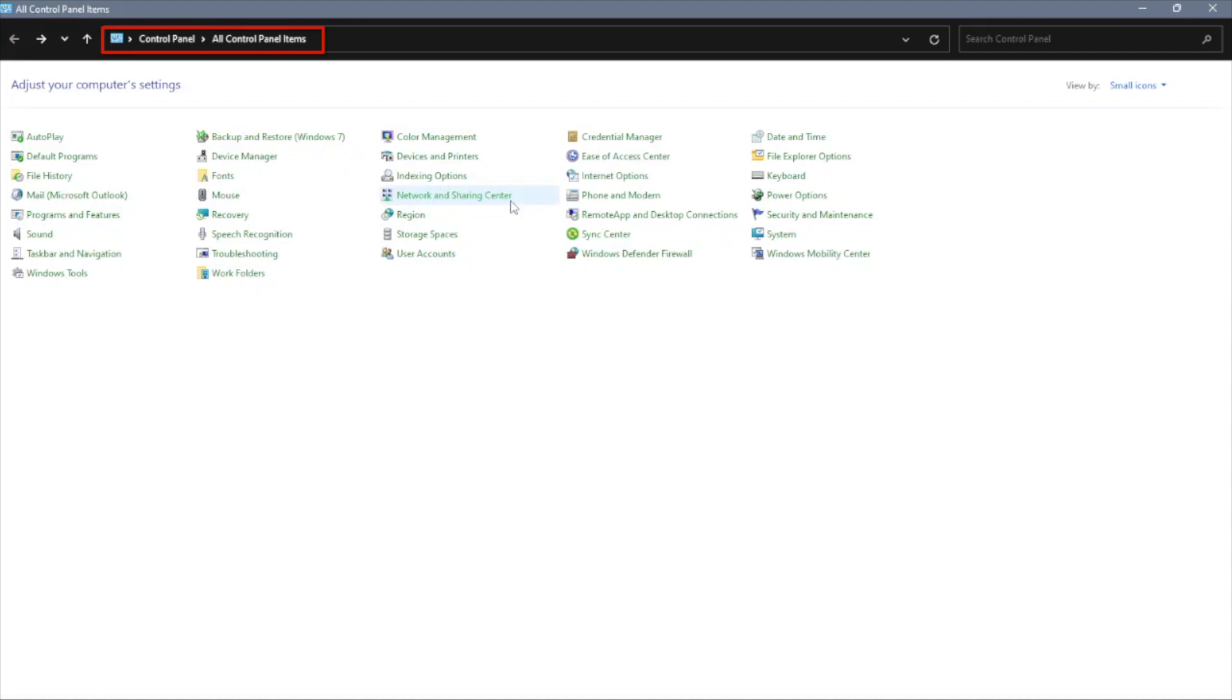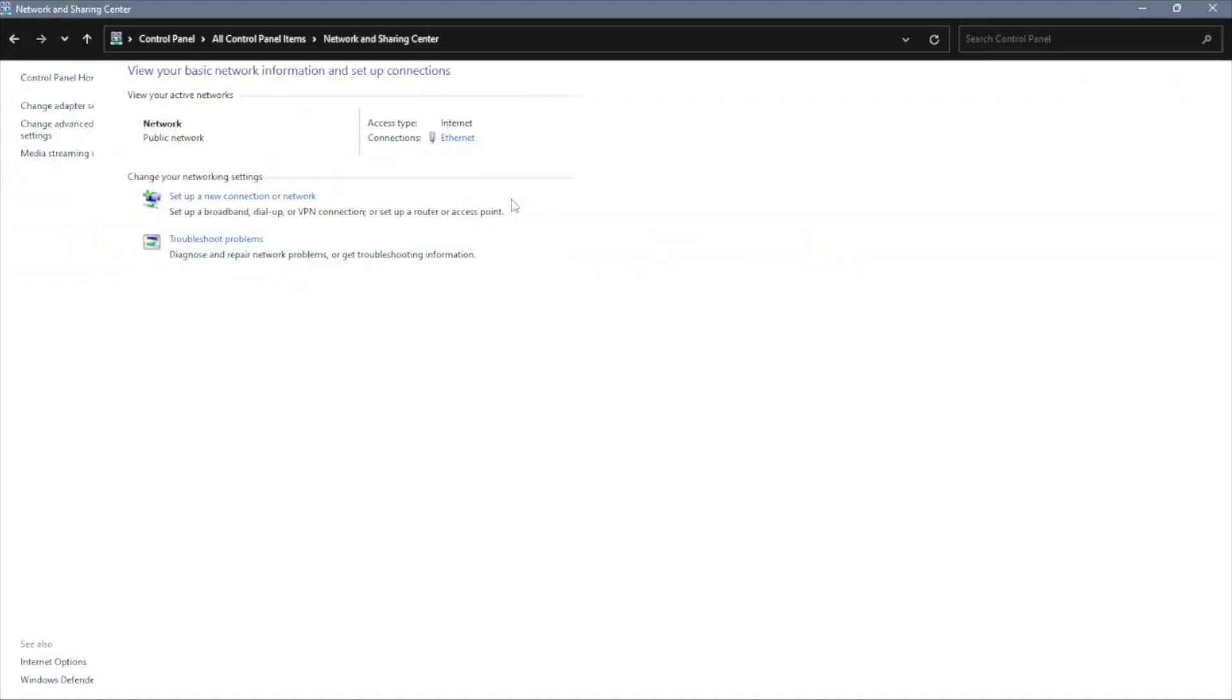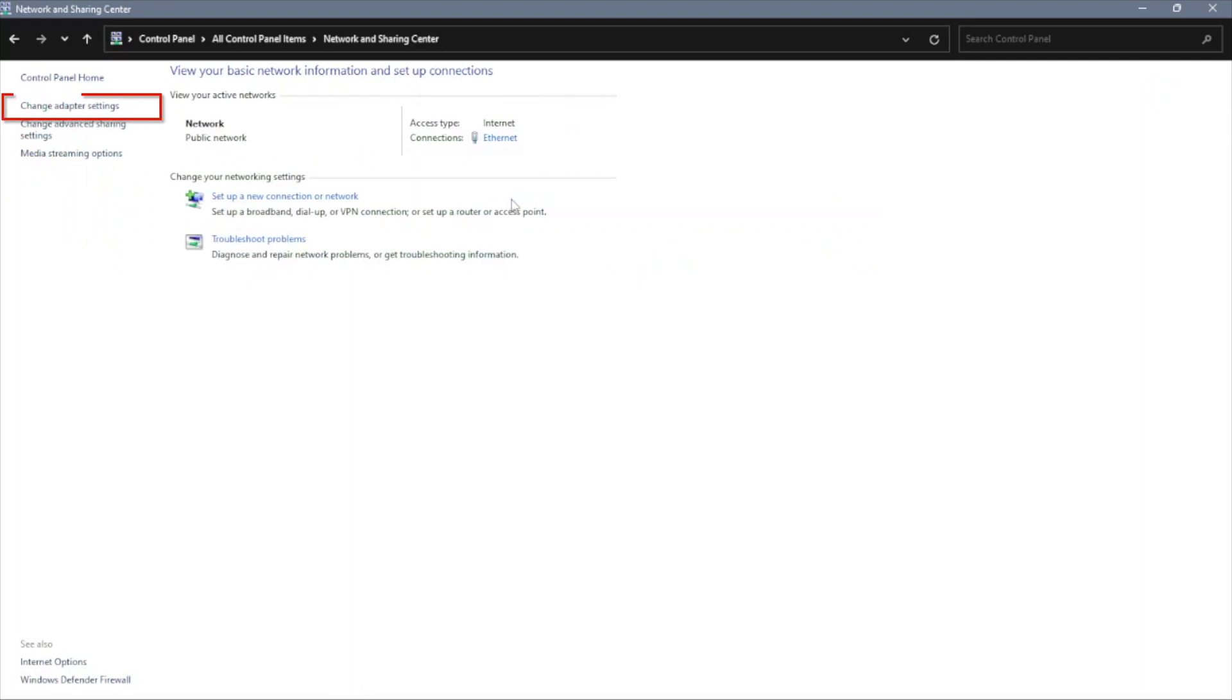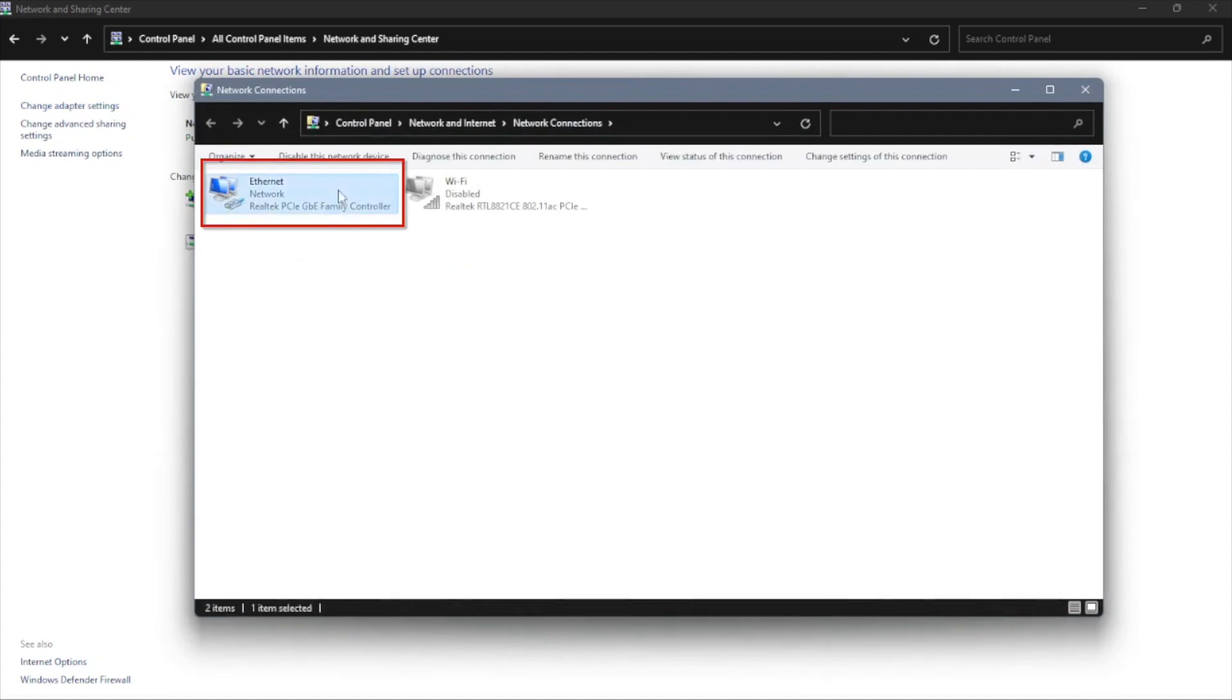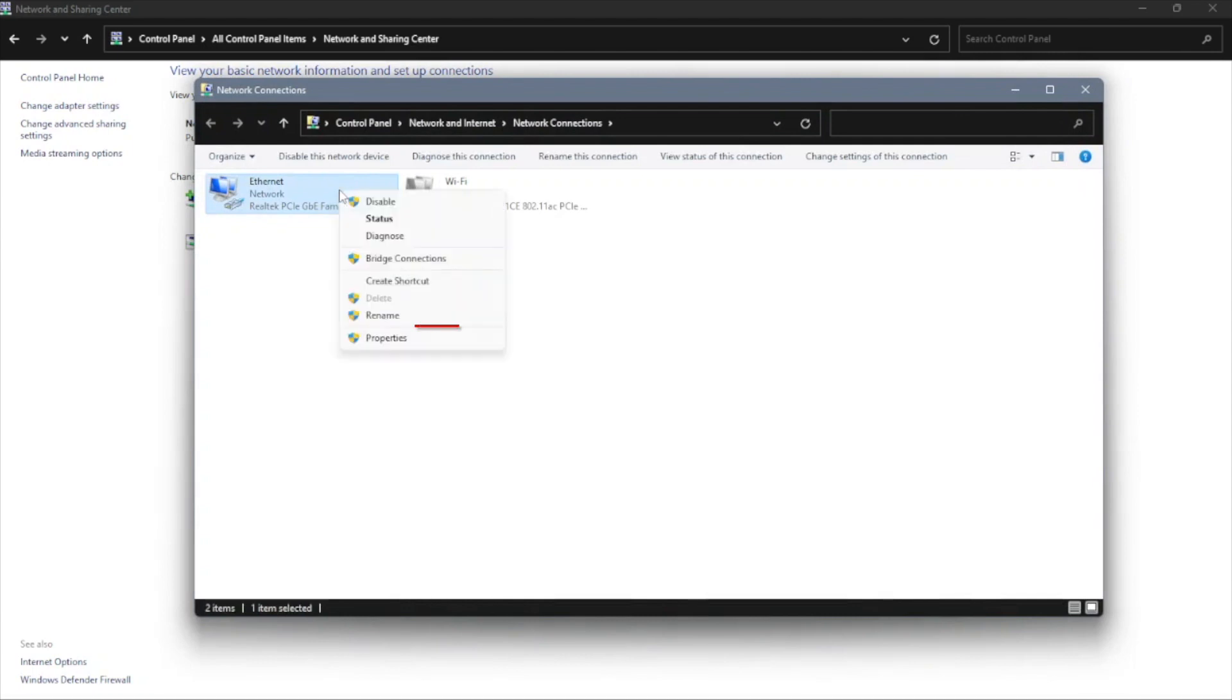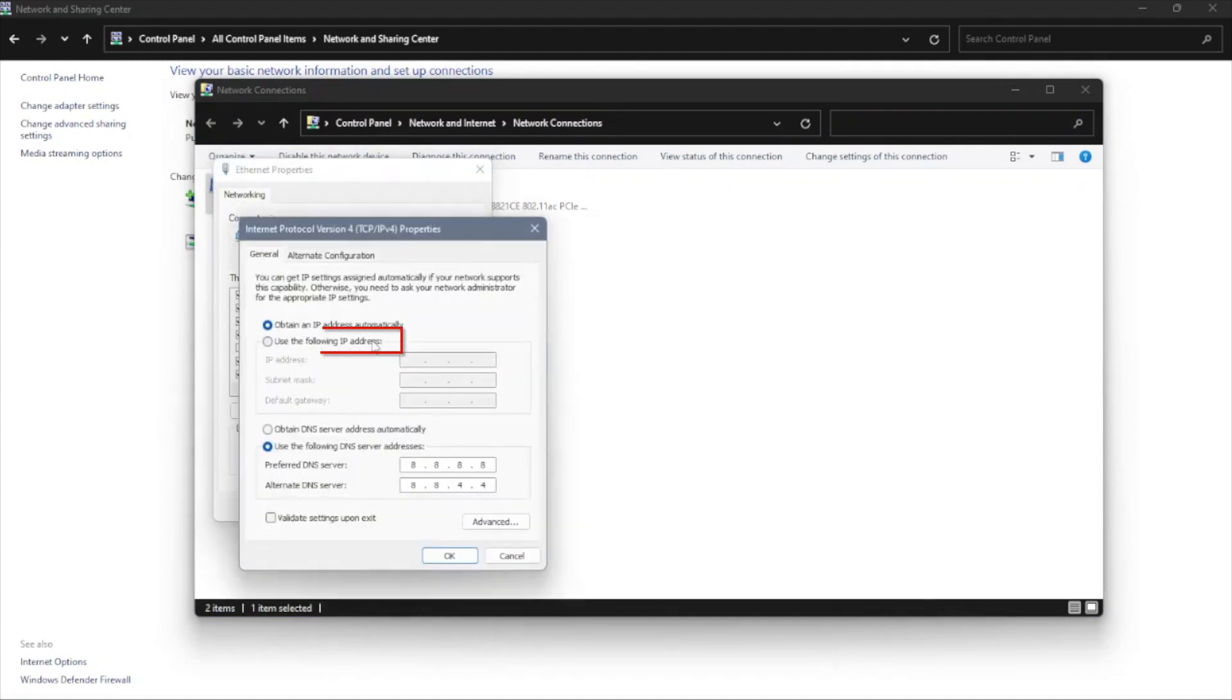And once you're in control panel, you can click on network and sharing center. Right here, you want to go to the left side and click on change adapter settings. Going to click on Ethernet. Assuming that your laptop is connected via Ethernet, if it's connected wirelessly, then you can click on Wi-Fi. I'm going to right click on it and press properties and go down to Internet Protocol version 4. Click on that and then click on use the following IP address.